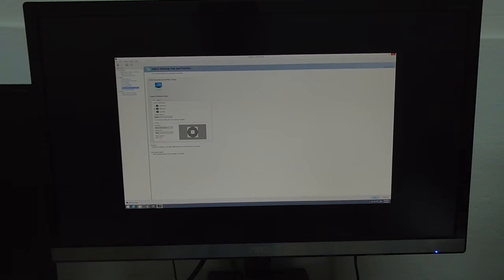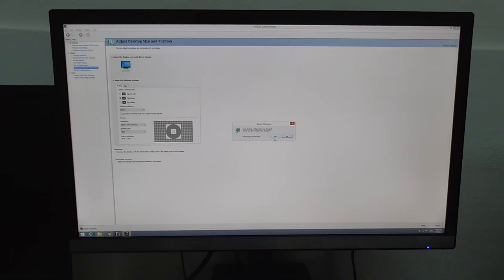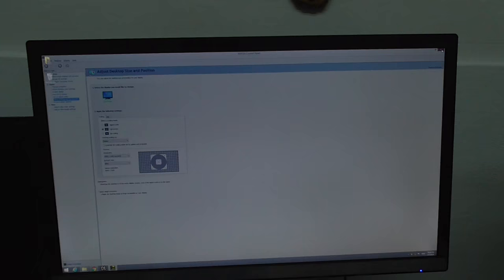And now the entire monitor is using the image, is showing the image. Yes, accept it. Now there are no black edges.